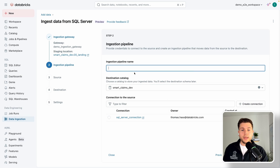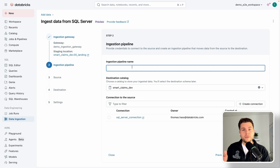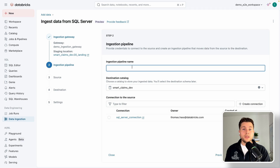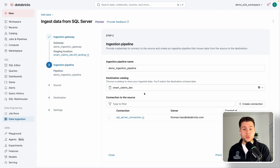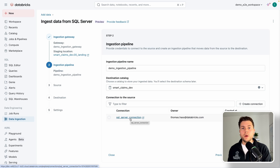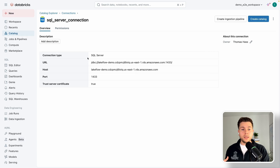The next part is the ingestion pipeline, which performs the upsert operations into our target bronze tables. This is a separate pipeline: the ingestion gateway reads all transaction logs — inserts, updates, deletes — pushing them into a volume, and then the ingestion pipeline reads from that volume and applies all those changes into a target Delta table. We call this 'demo ingestion pipeline'. We also need to select a connection — a Unity Catalog object created beforehand specifying the host and credentials. We already have one: a SQL Server connection with the URL, host, port, username, and password configured.